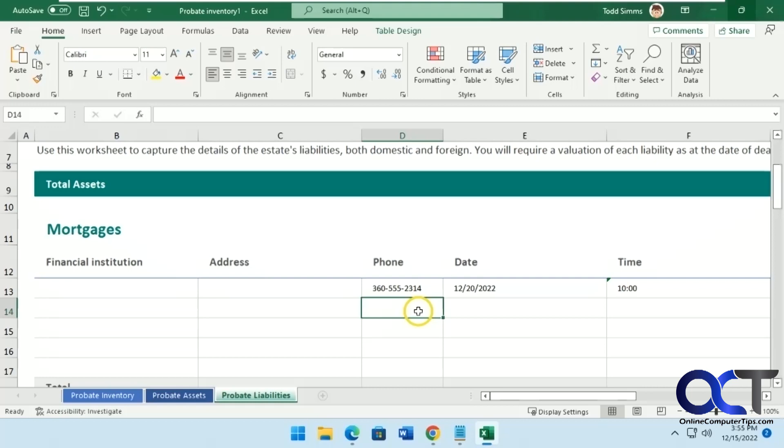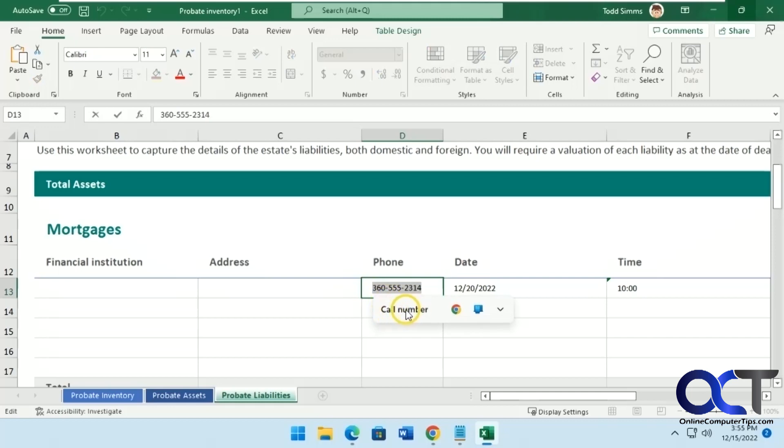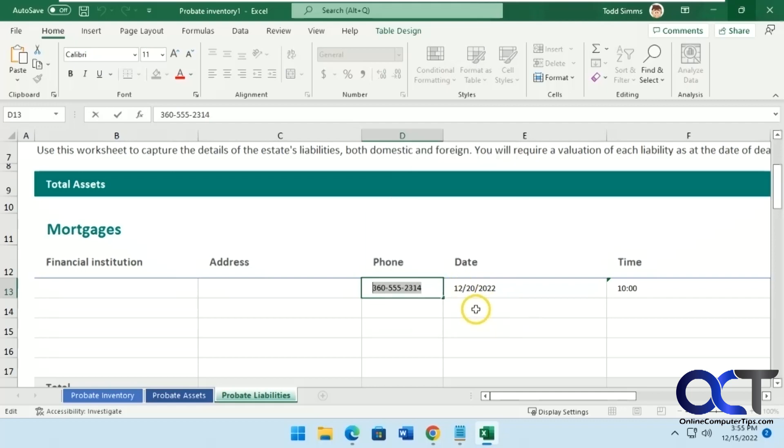So if you're in anything, a Word document, website, Excel like this, and you have a phone number, for example, let's say you highlight it, you copy it, Ctrl-C, you notice this box pops up here asking you what you want to call it, or use the phone link to take action on it.